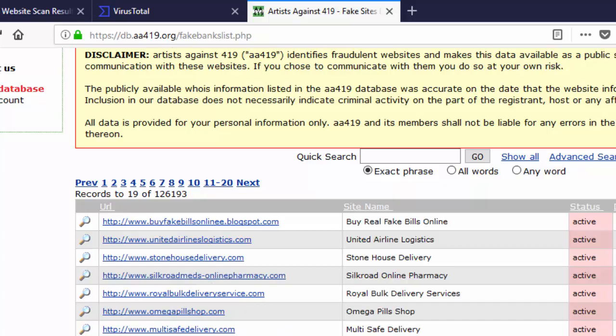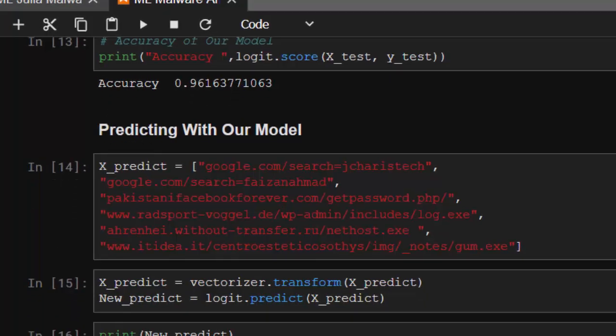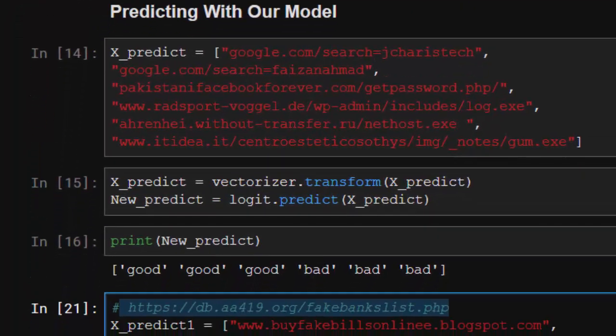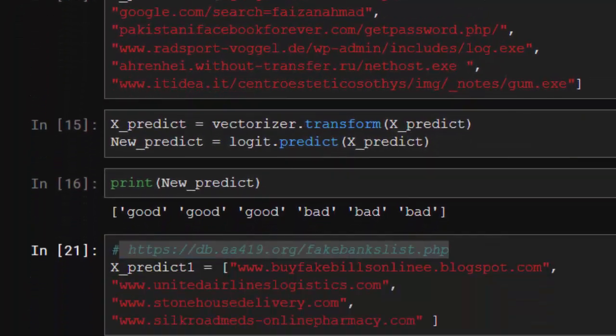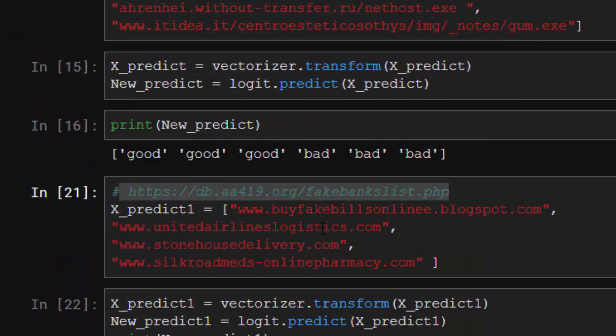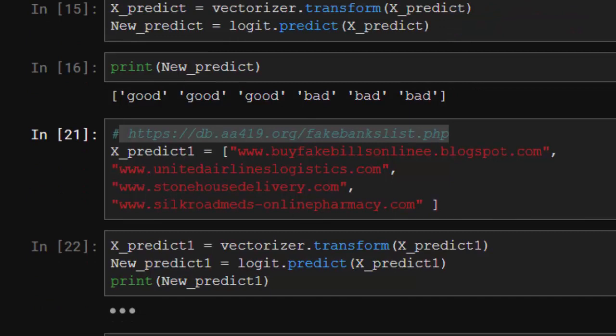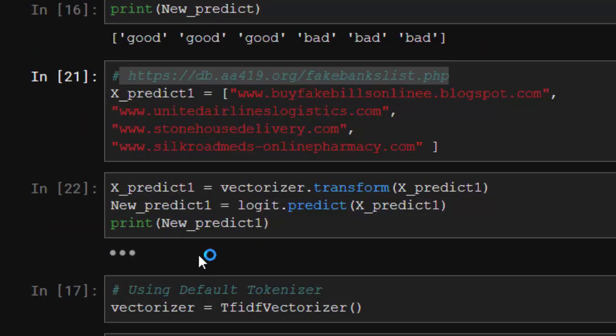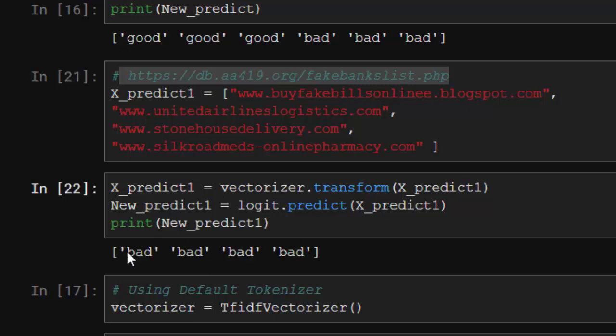That's what I've done here. I've stored them here inside this again, X_predict_one. Apply the same format to it, and then let's see how it's going to be. See that all of them are bad, bad, bad.